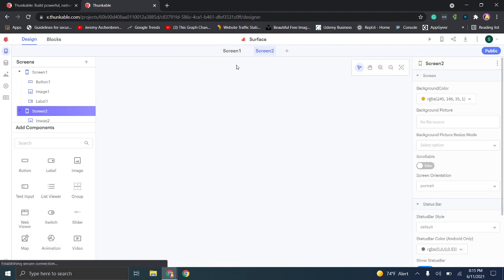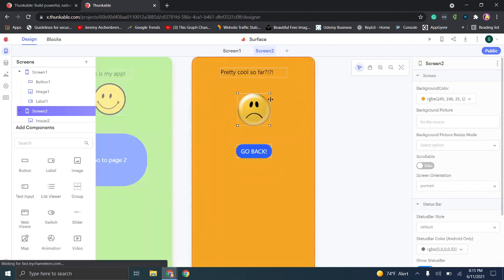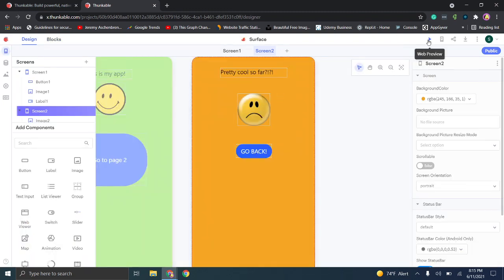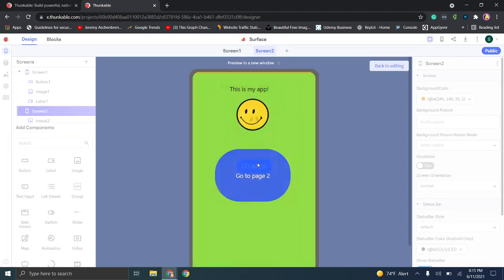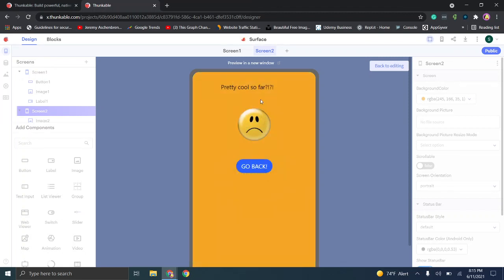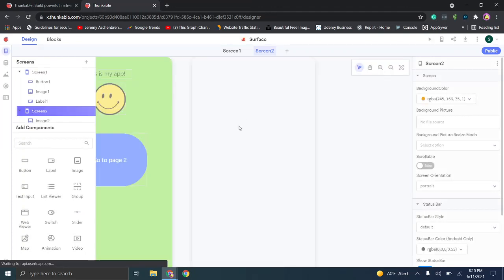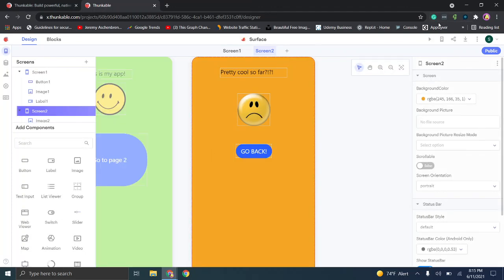We go back to Design — we have page one and page two. Let's do the web preview. You'll notice when we click 'Go back' it takes us to page one, and when we click 'Go to page two' it takes us to page two. Pretty simple — I know this would be a terrible app, but you could actually publish this in the app store by going up here and using live test on device, share, download, or publish.